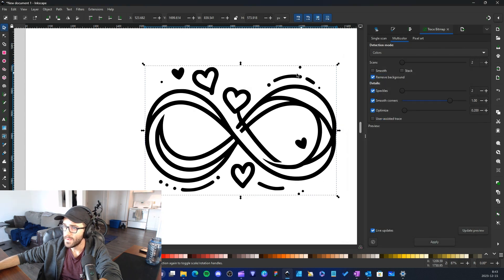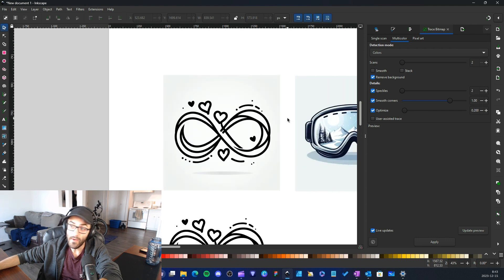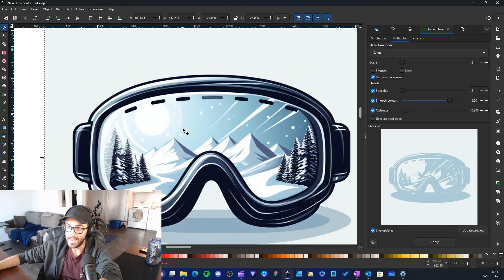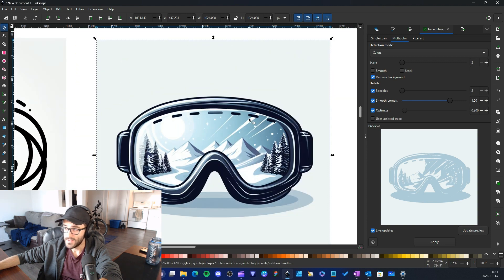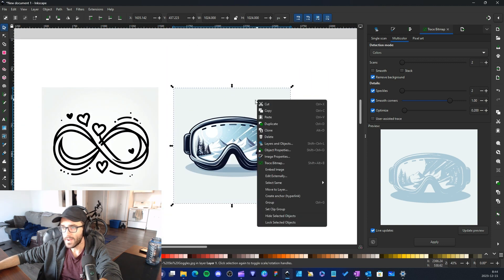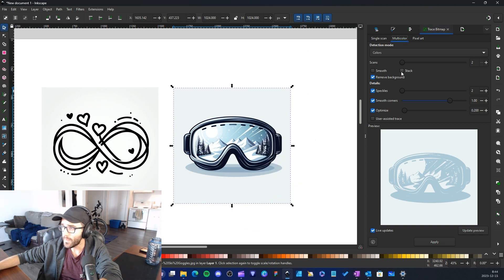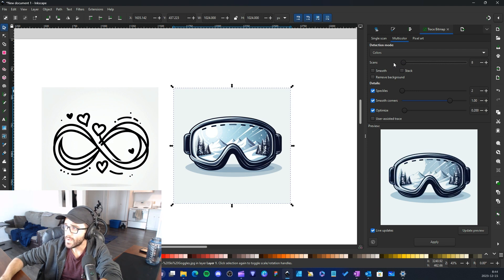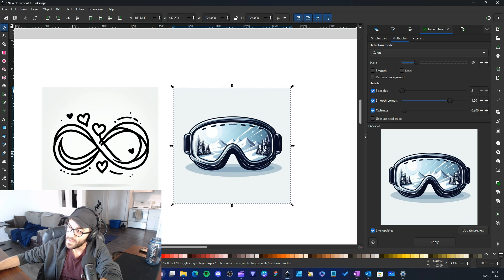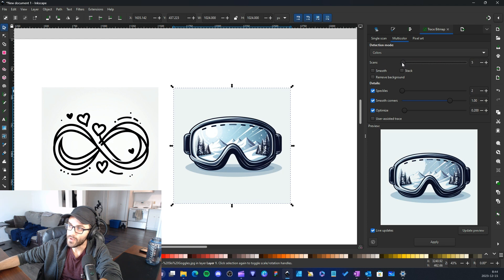That was a simple vector. Now I want to show what happens with a more complex image. I'll select the ski goggles image, open Trace Bitmap, and try selecting more colors. You can see that having more colors makes the image look more detailed and beautiful — you really get to control the colors in your vector.